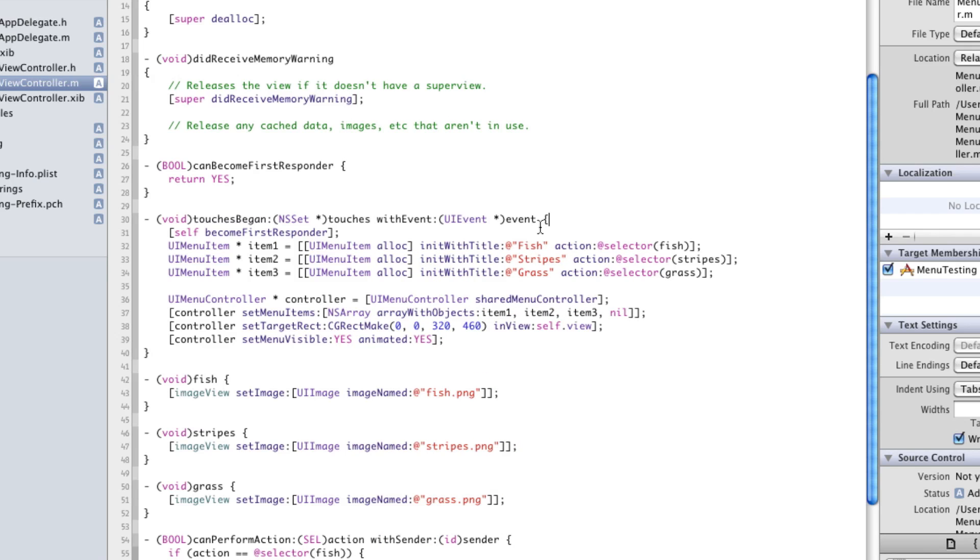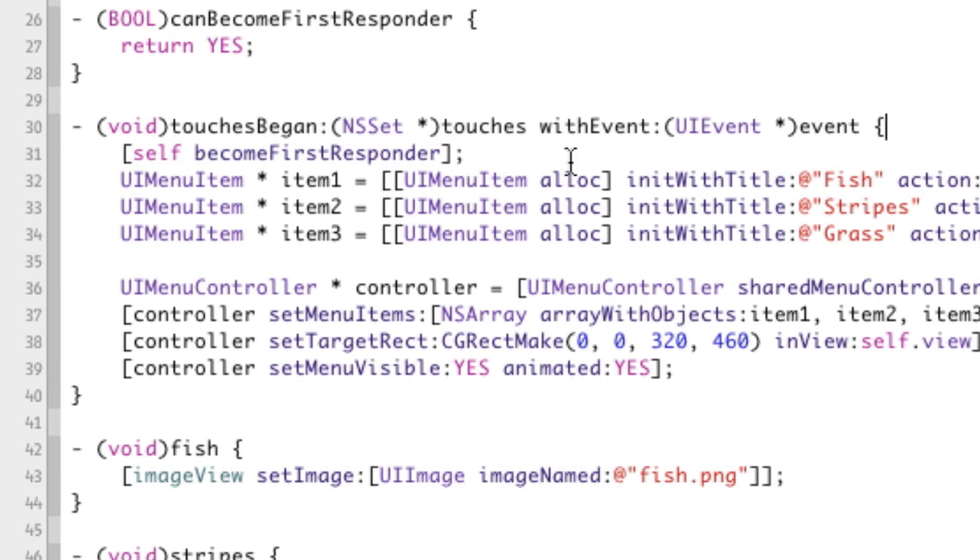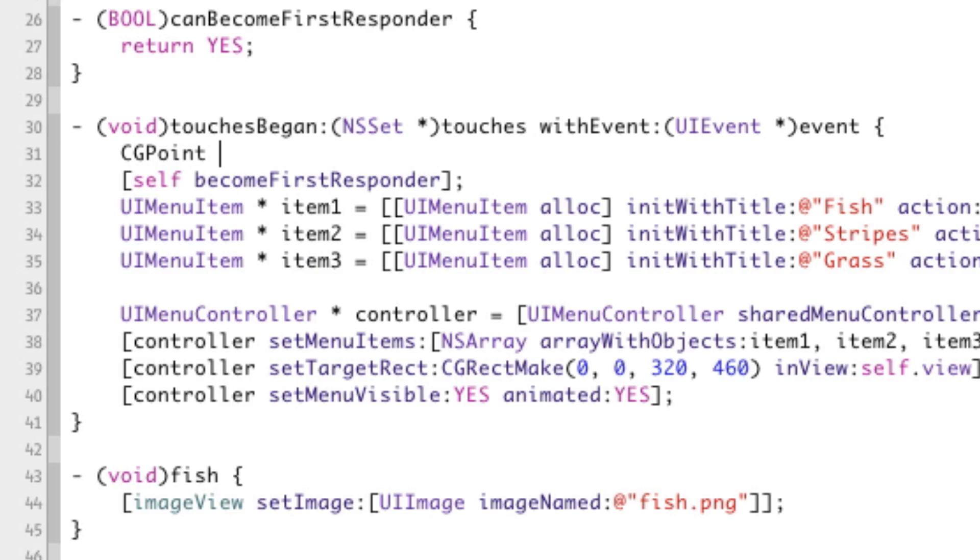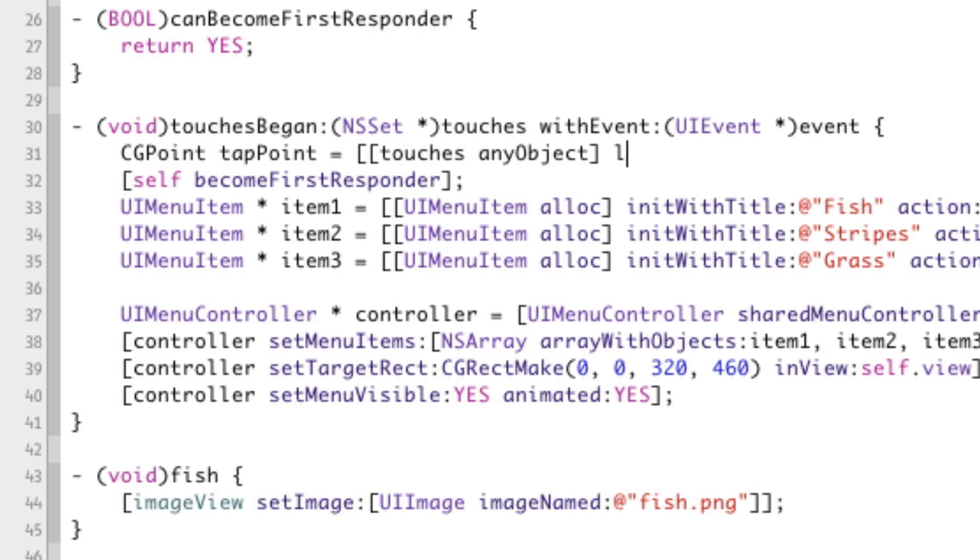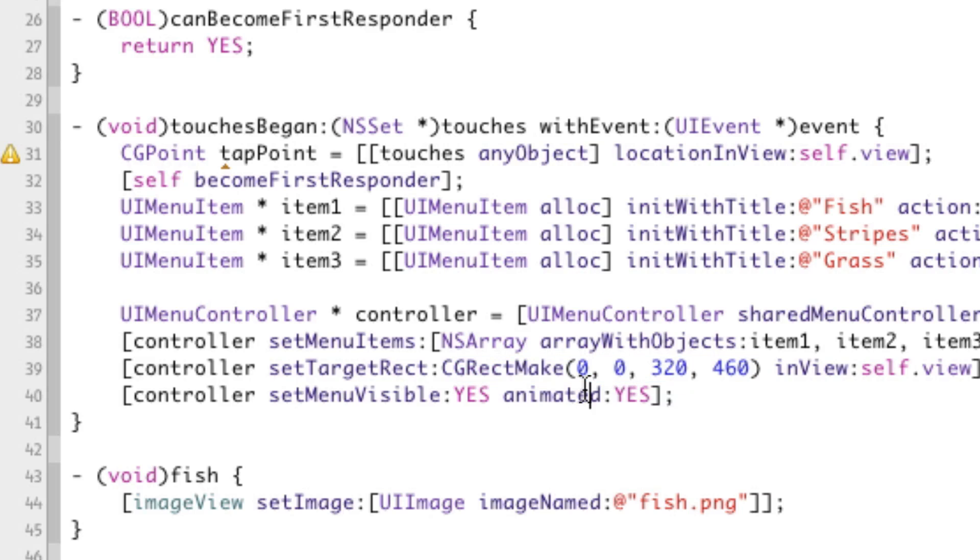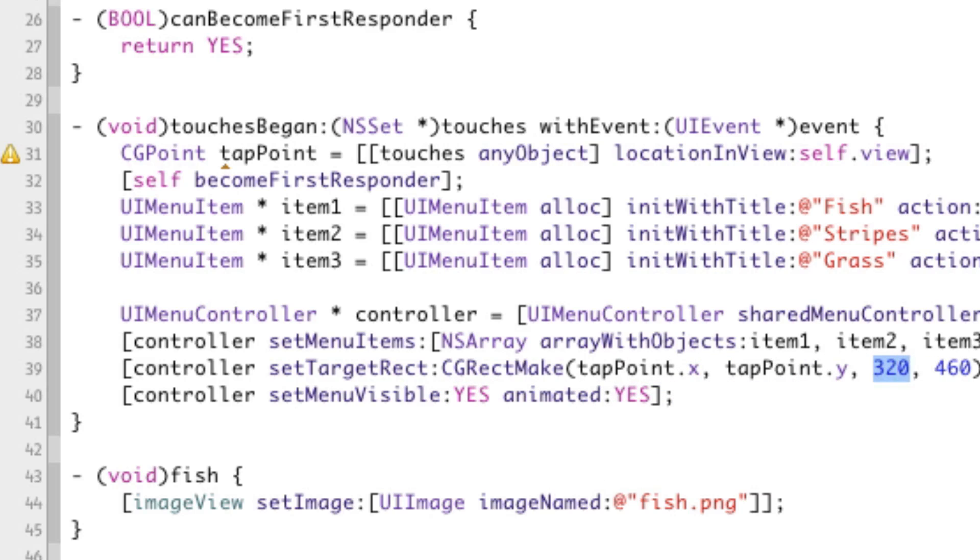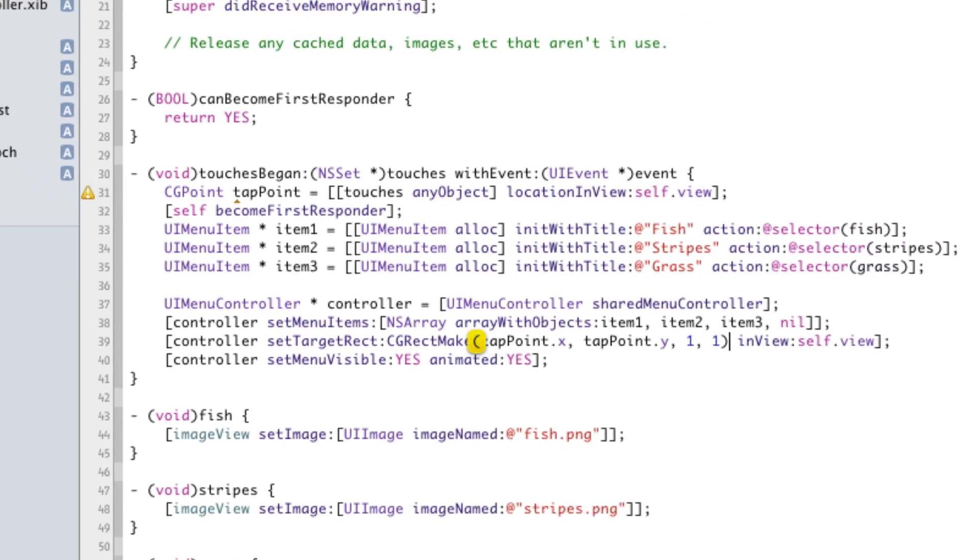So we want to now get where they tapped and give a rectangle surrounding where they tapped so that way it knows where to show the controller. So in order to get the coordinates where they tap using touches began we just say CGPoint tapPoint equals touches anyObject locationInView self.view and now this is our variable that contains the x and y coordinates of where they tapped. Now this setTargetRect takes a rectangle so the way we're going to do it is we're just going to create a rectangle that's at the coordinates where the user tapped and it has one width and one height. So we're going to just say tapPoint.x, tapPoint.y, and then the width will be one pixel and the height will be one pixel.